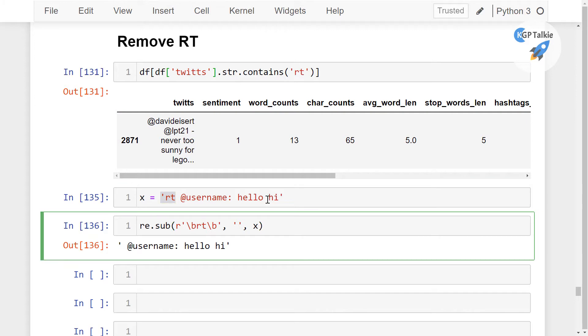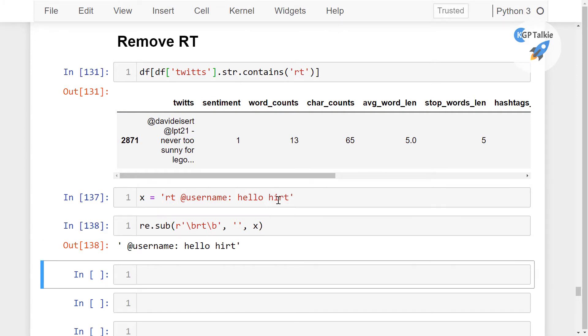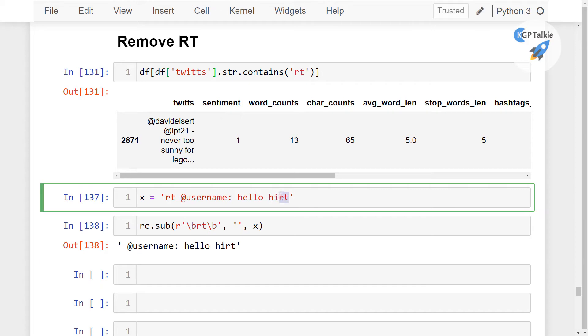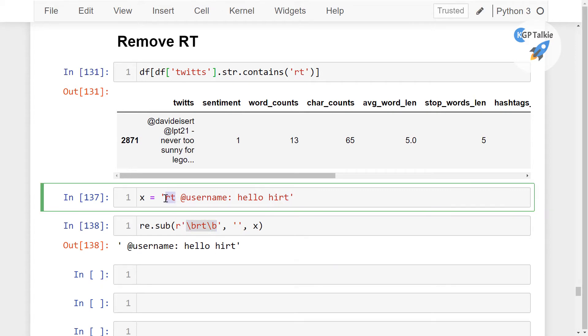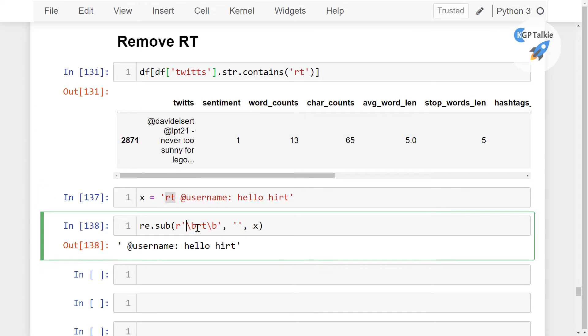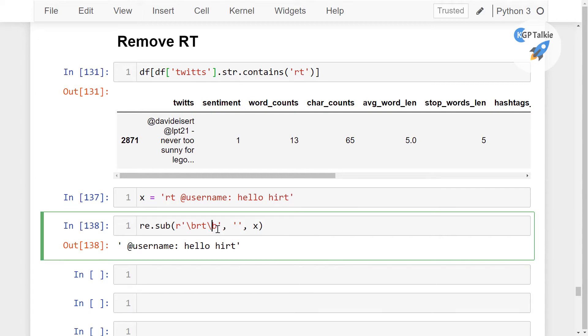And if you put somewhere else RT, that will not be removed like this RT. Now this one will find only this RT because this backslash B and this backslash B is saying that before RT there should not be any character. That should be only the end of the line or a new line, and similarly here. So this is how it is going to work.